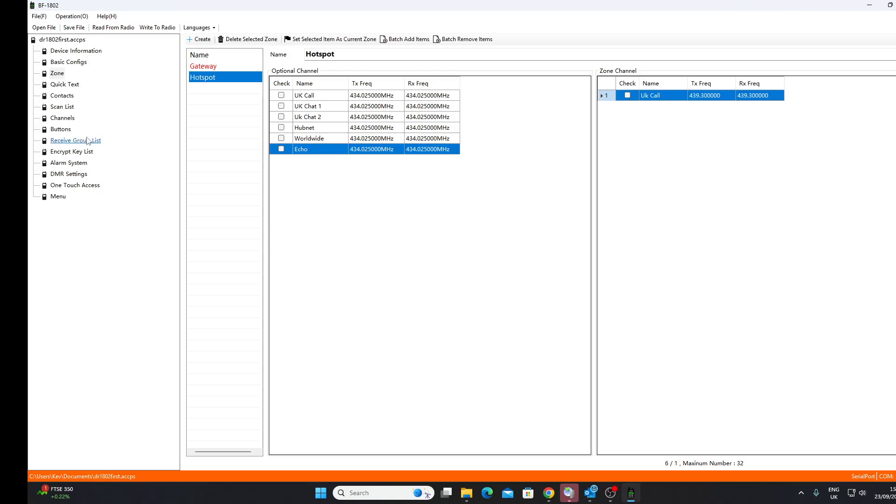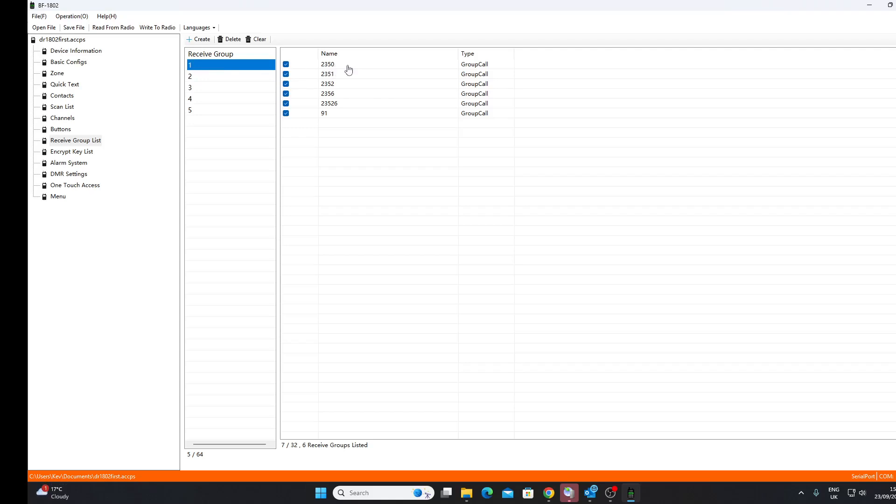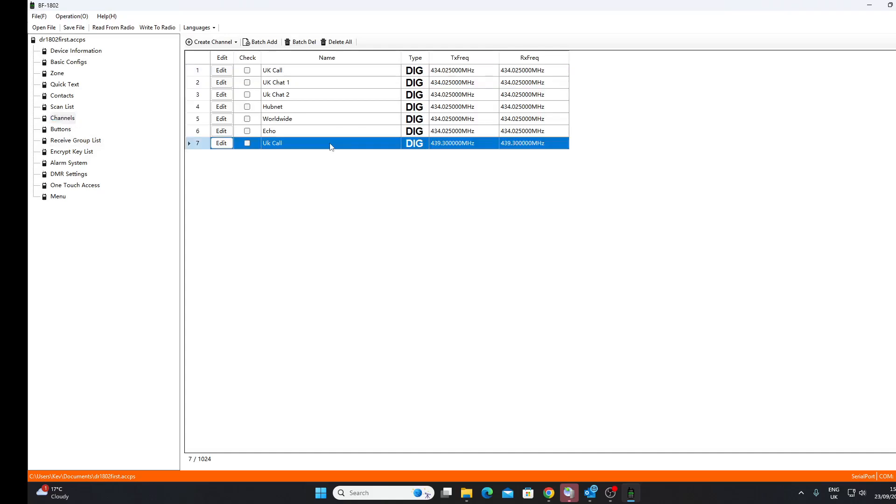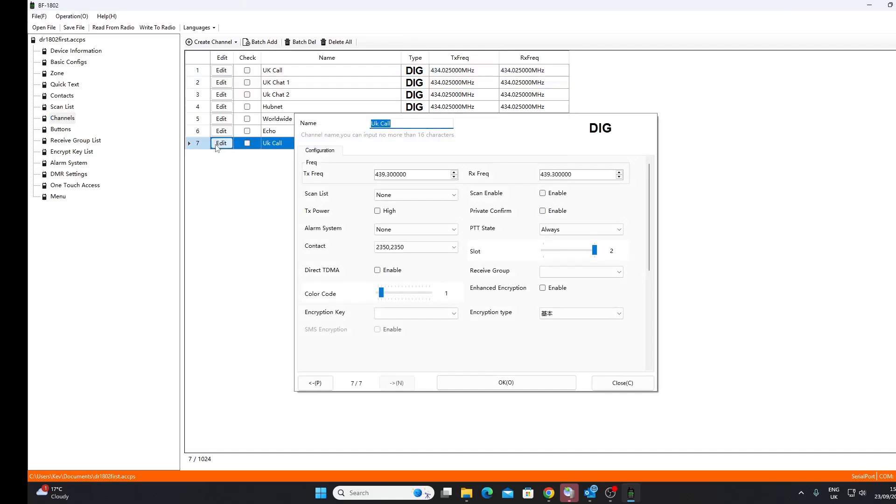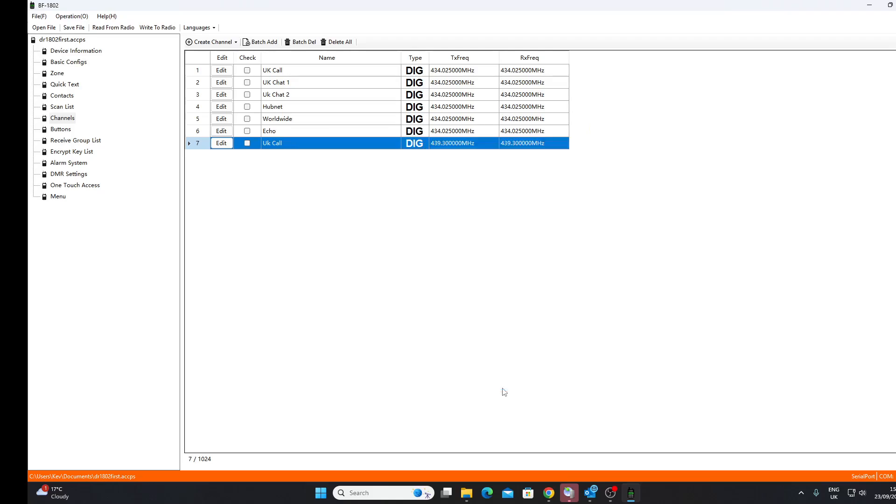And I don't want this one here, so I can remove that channel. So now in my Gateway, you can see on the right these are the channels in my Gateway zone. In my Hotspot zone I've just got that UK Call channel. I need to look at receive group lists. Unfortunately you don't have all this bother with OpenGD77. This is something you need to look at. We need to have a receive group. Receive group 1 has got 2350 in it.